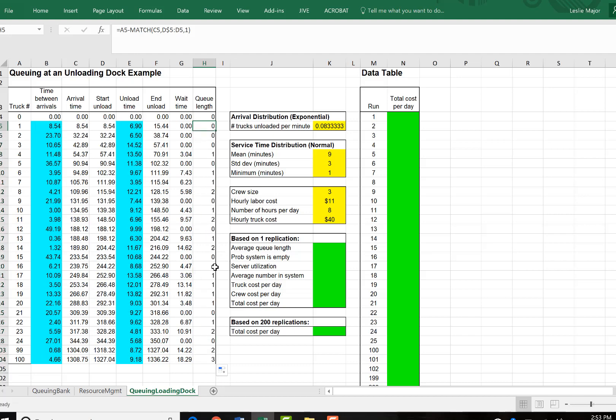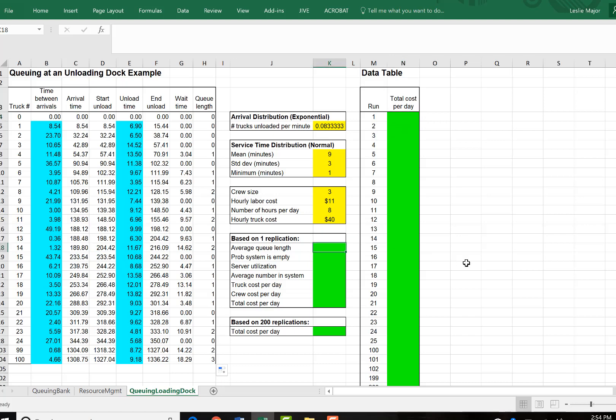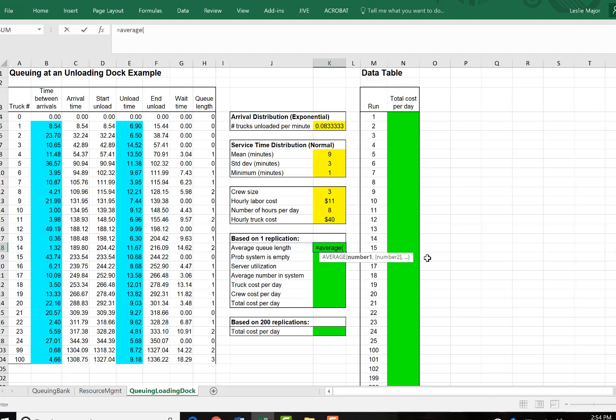And now we are able to do some calculations here on our queue length, whether the system is empty, our cost per day, etc. And then we'll run that 200 times here. So the average queue length, we're just going to do an average of our queue length. Take an average of all of our queue lengths.